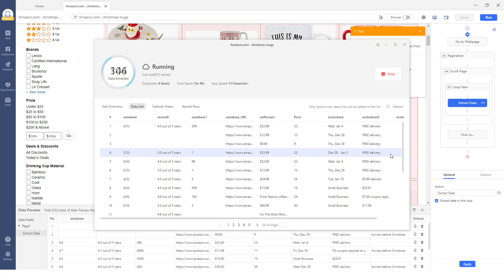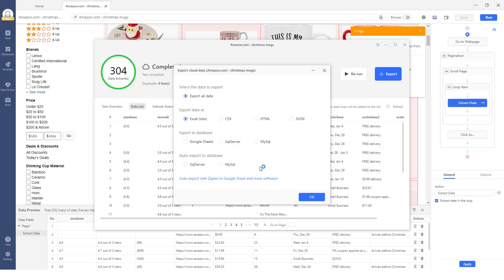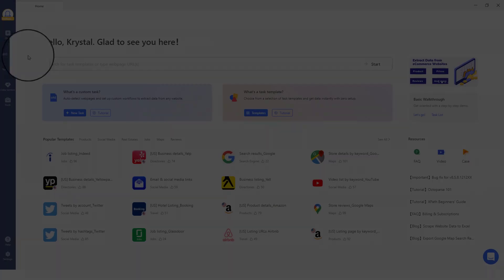Once the run is finished, you can export the data as an Excel, CSV, or JSON file.